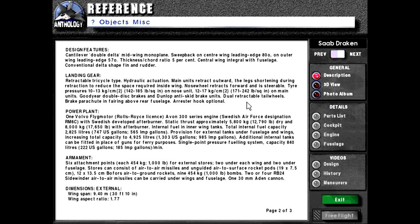Dual retractable tail wheels. Brake parachute and fairing above rear fuselage. Arrestor hook optional. Power plant.